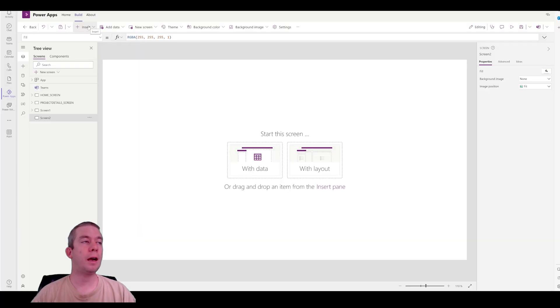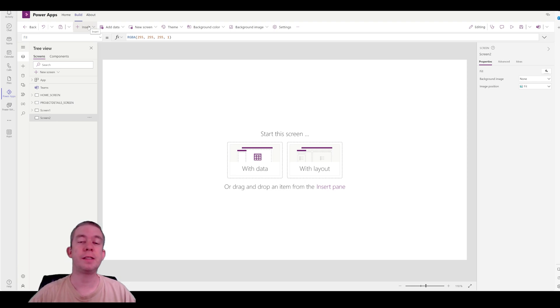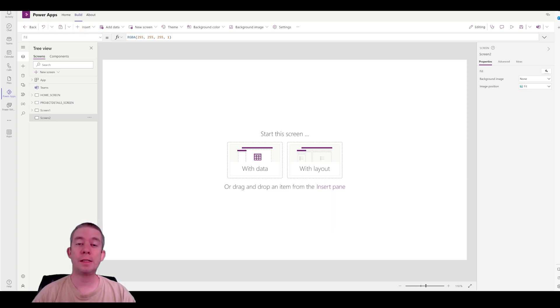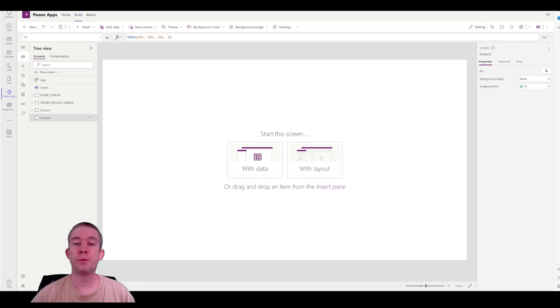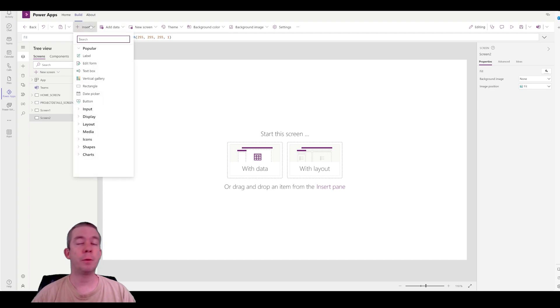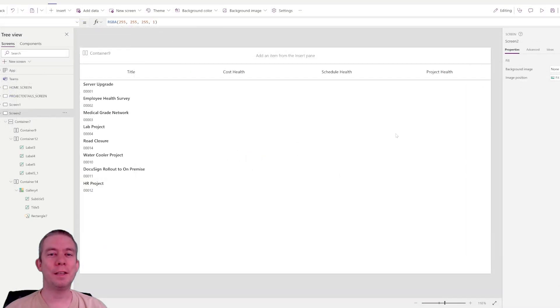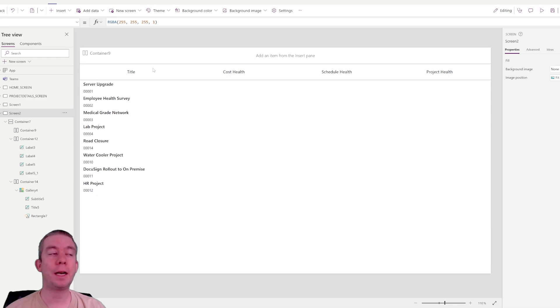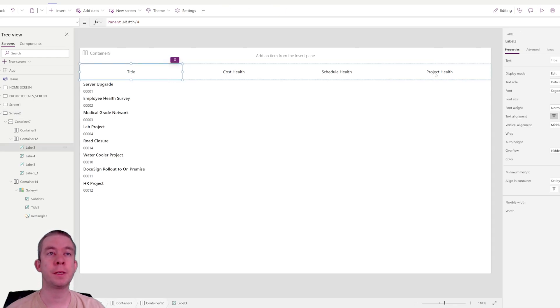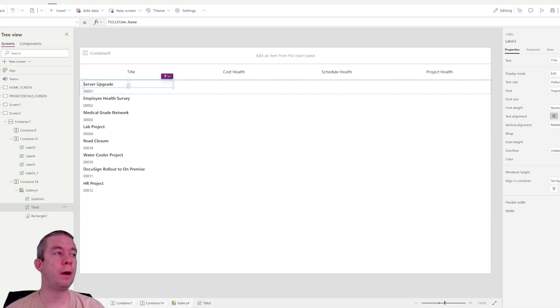Okay, and then I did this in my last video. I set up these containers. I set up this gallery. I can't do it again on this video. If you want to see how I set up my galleries, you can watch my last video. I will put that in the description in YouTube of this video. So I'm just going to set up my gallery. Okay, so I have my column set up. I have title, cost health, schedule health. Those are my two new columns. And then I have project health here on the far side.